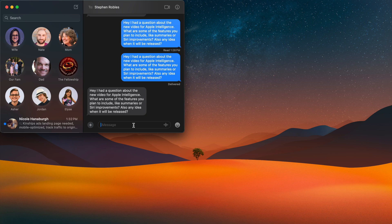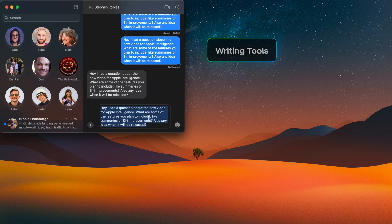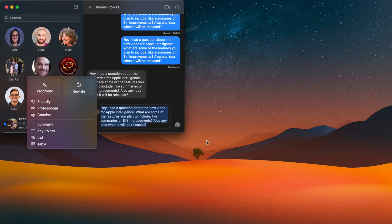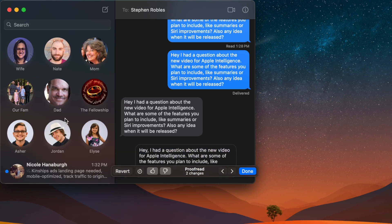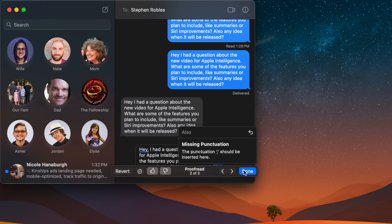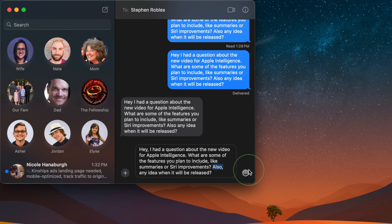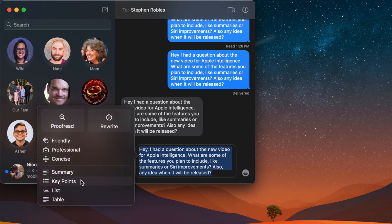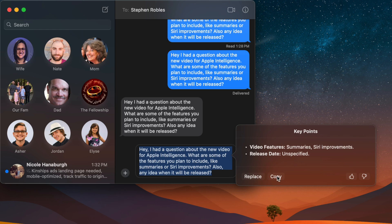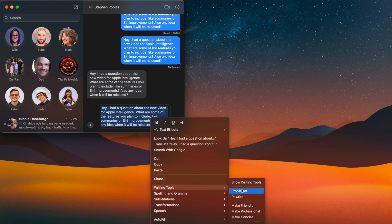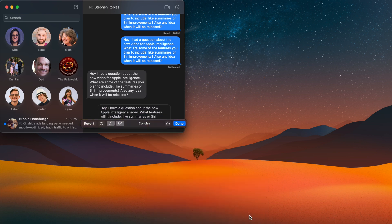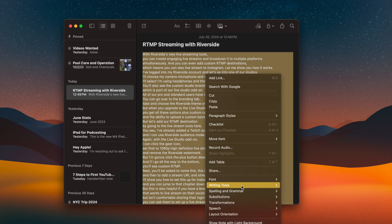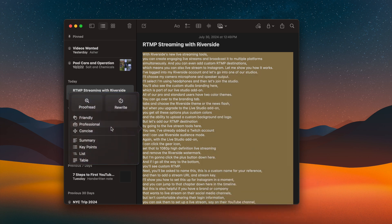Writing Tools are available across macOS Sequoia. Even when sending a text message, you can select the text, go to Writing Tools, and click Show Writing Tools. A window pops up where you can proofread — it'll show punctuation changes and you can accept them by pressing Done or revert with the arrow key. You can also pull key points as bullet points, replace the text or copy to clipboard, or make the text more concise. These tools also work in Apple Notes and third-party apps — two-finger click, Show Writing Tools, and you can proofread, make it more friendly or concise.